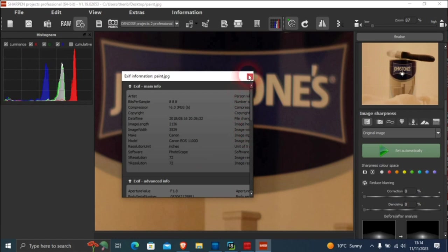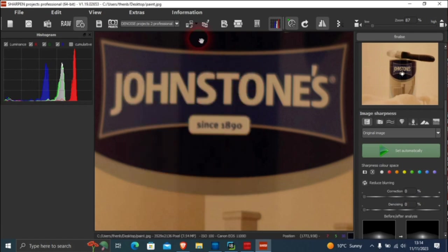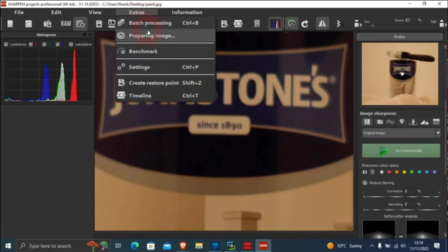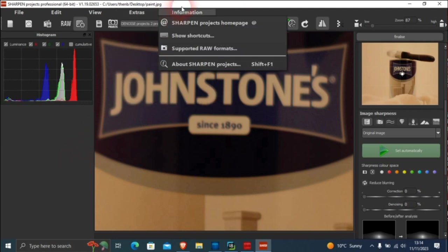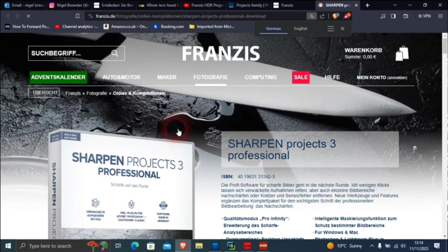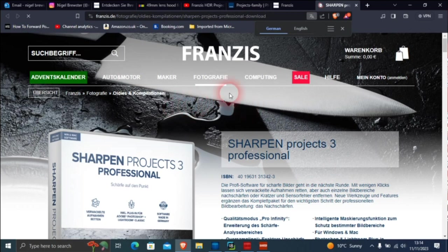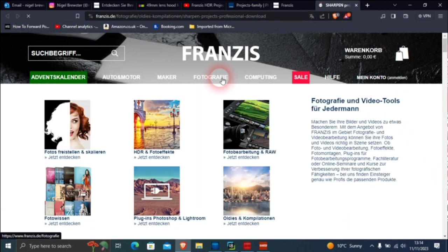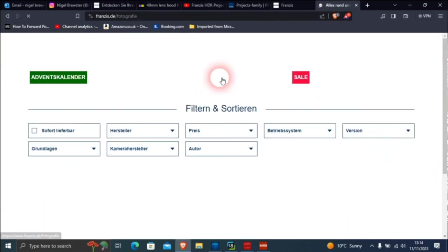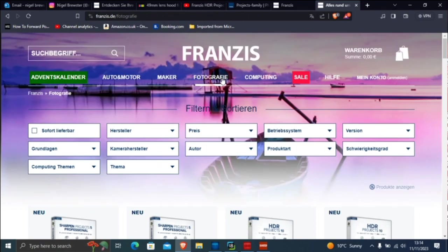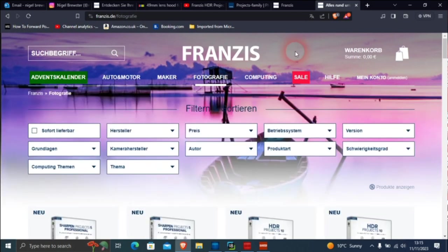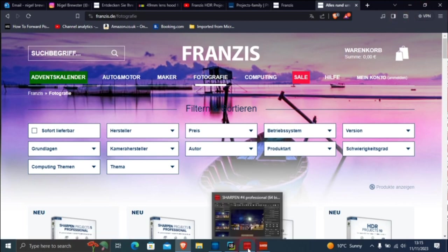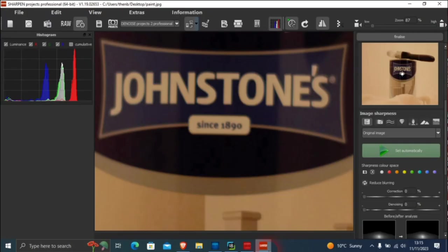EXIF information there. Preparing images, creates restore point like I've shown on the last one with the timeline. Just information, sharpen projects home page and things like that, which I'll leave in the description. That's just for that but there's other ones there. It's got photography there. It's not great. There's about a hundred million people in the world that speak German, there's about two billion that speak English. I've mentioned to them about this but hey, whatever. Let's do this 1890 business.